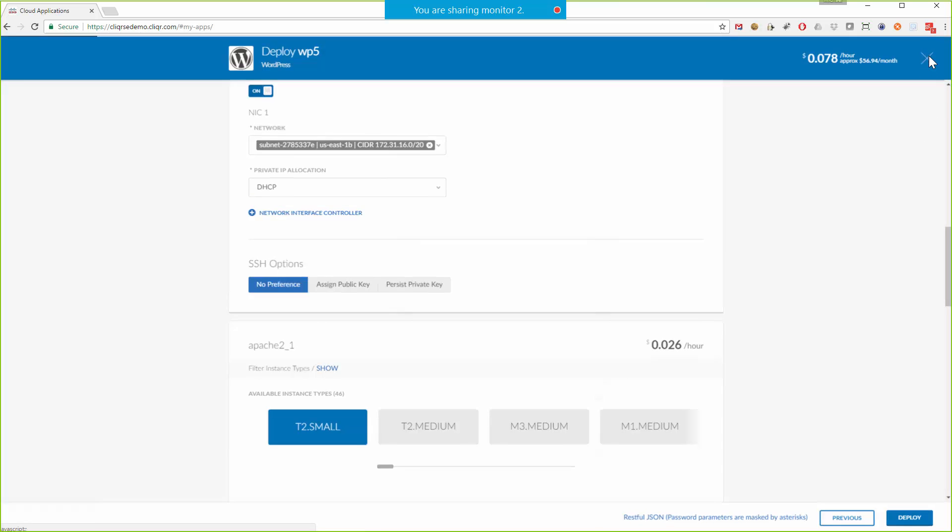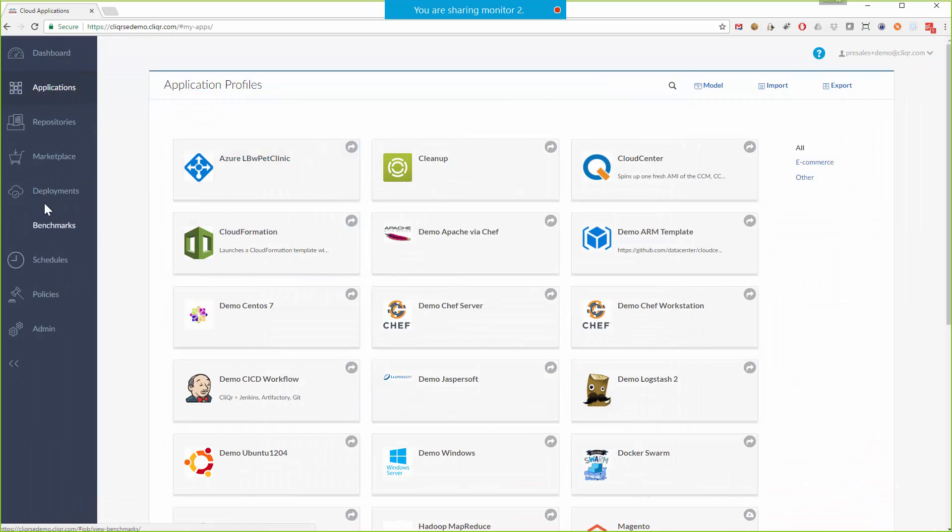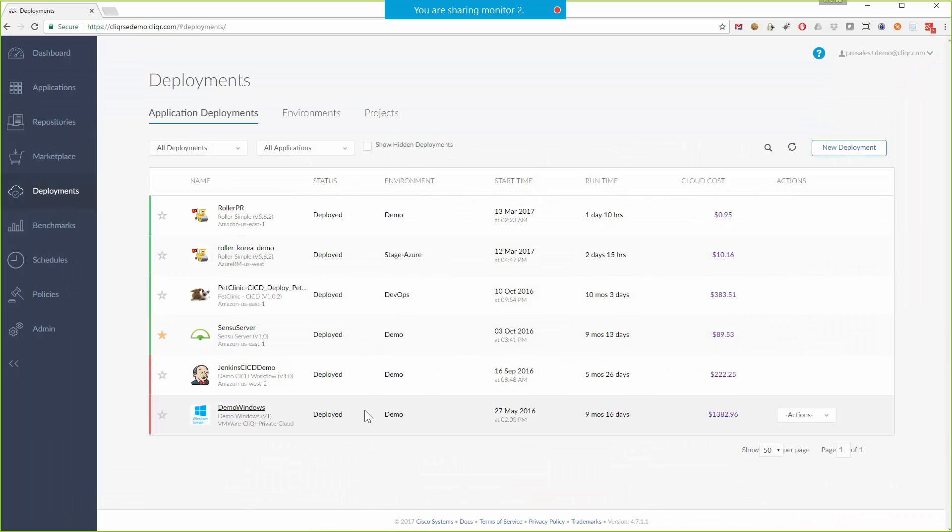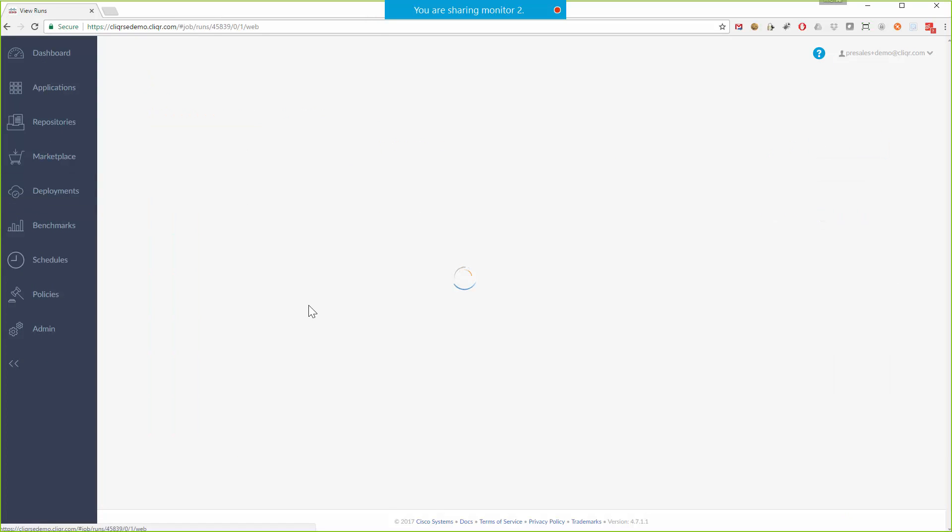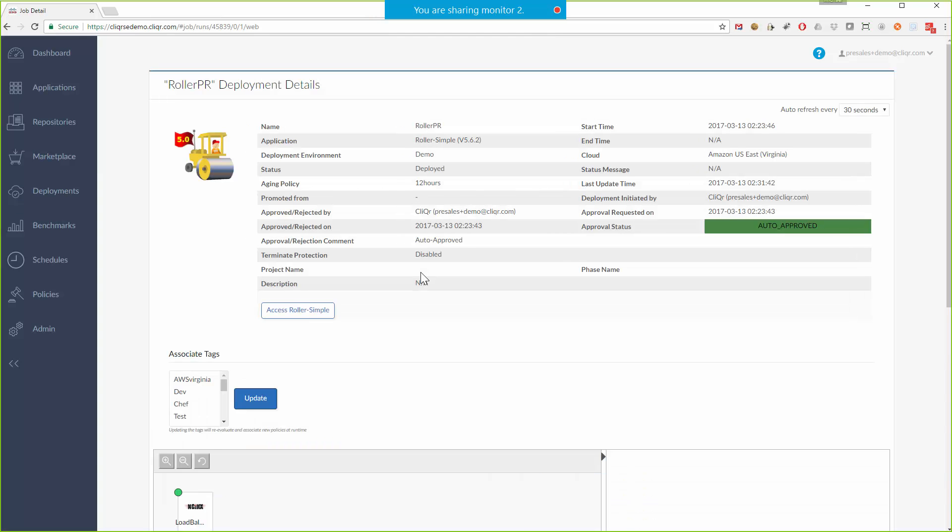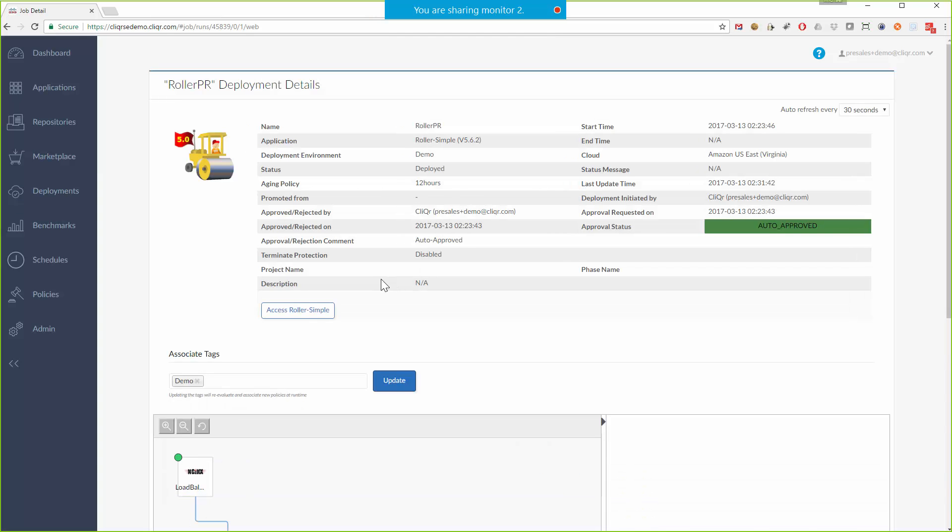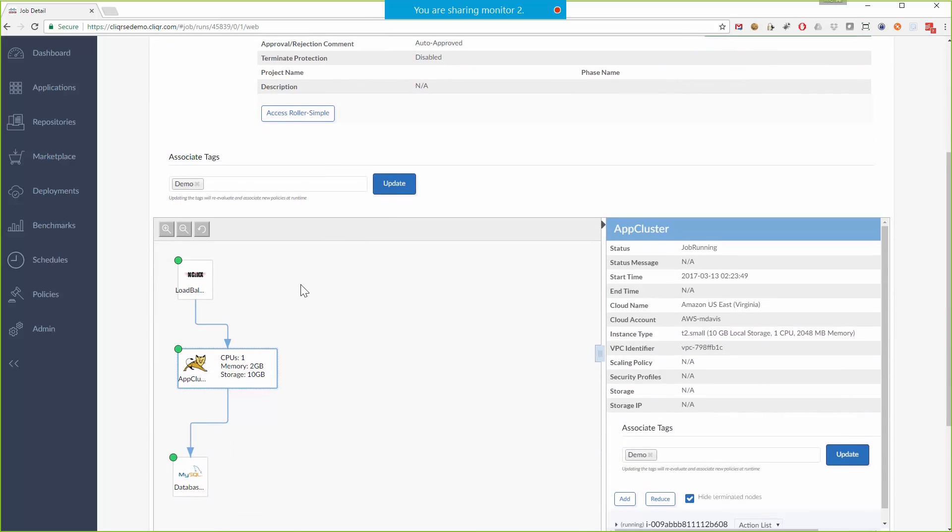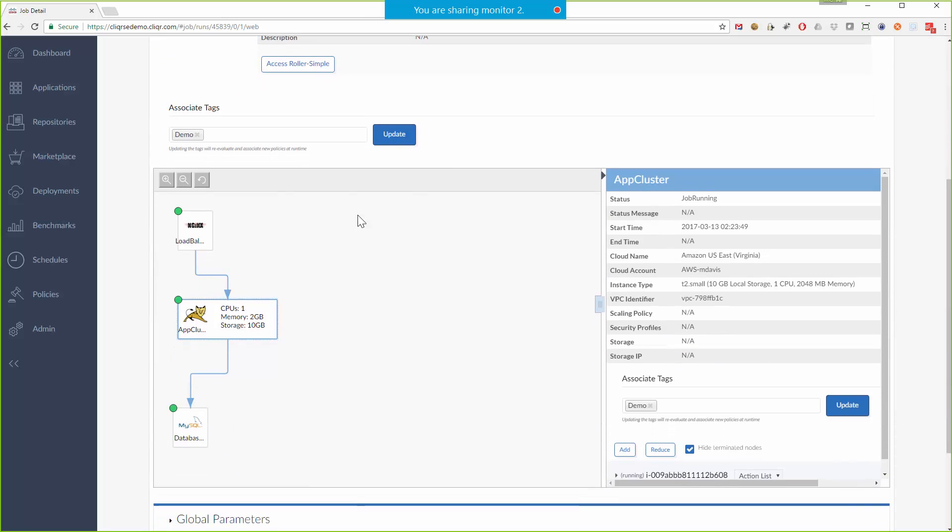And then once the application is deployed, it shows up right over here on my deployments page. Let me click into one of these, maybe this roller web log here to give you an example. And we can see, again, it's basically exactly what we built in the topology modeler, but where that was a blueprint, this is the actual house. These are the services that are deployed.